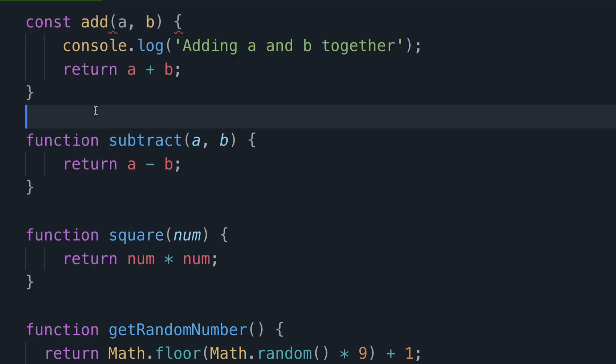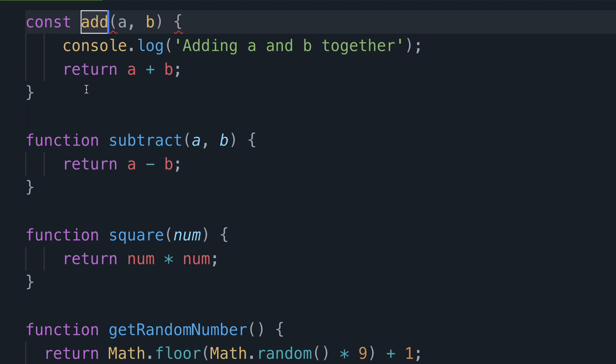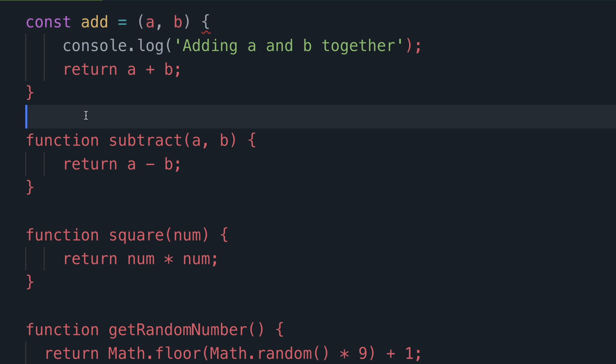Now the next step is to place an equal sign between the function name and the left round parentheses that starts the list of arguments. So if you do this right it should look like you are assigning everything after the equal sign to a constant called add, which is essentially what we are doing.